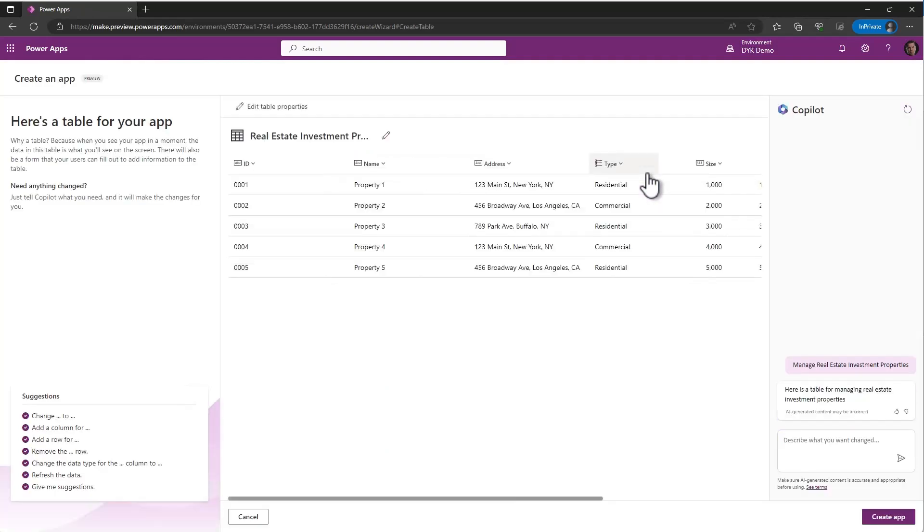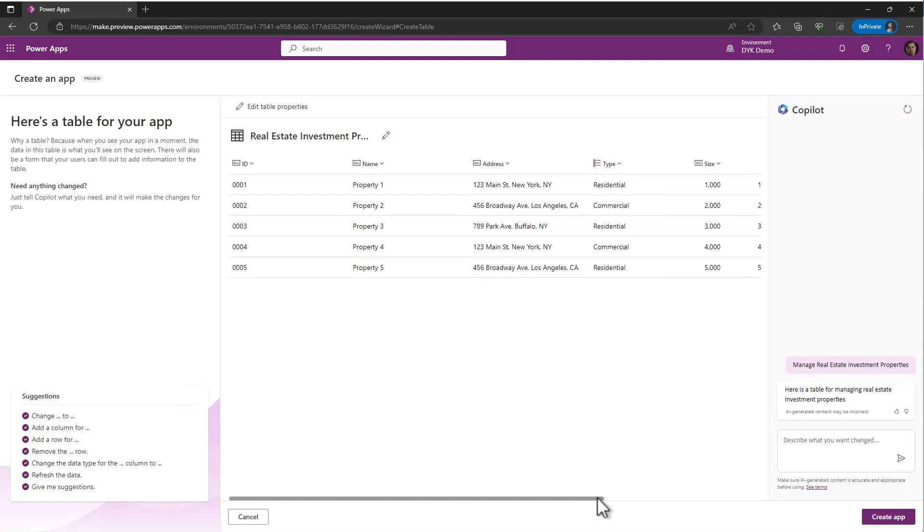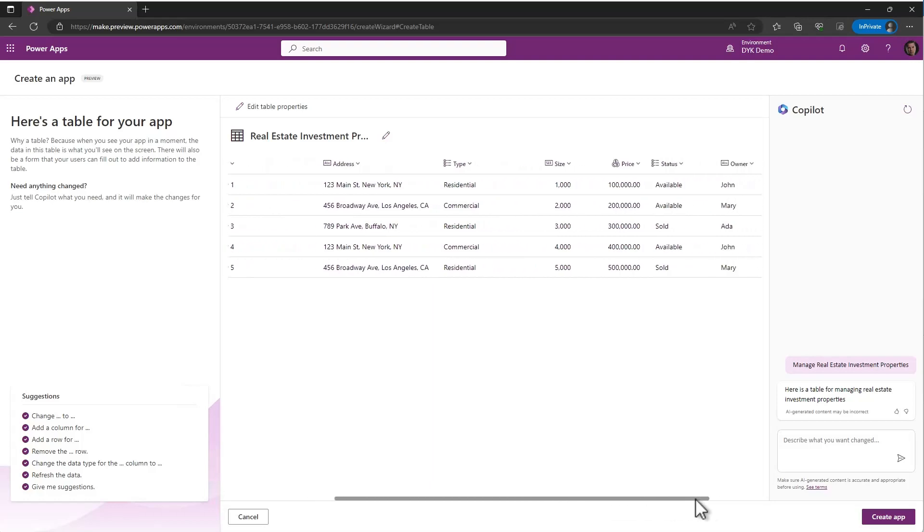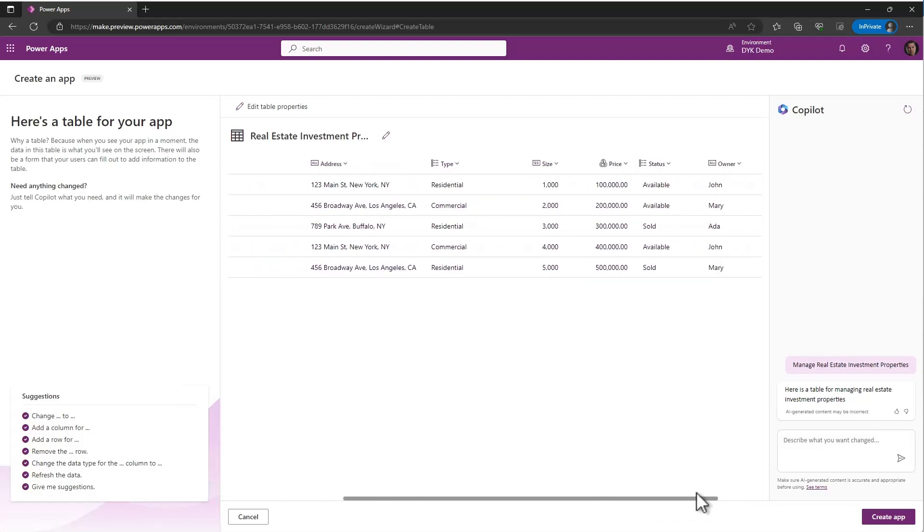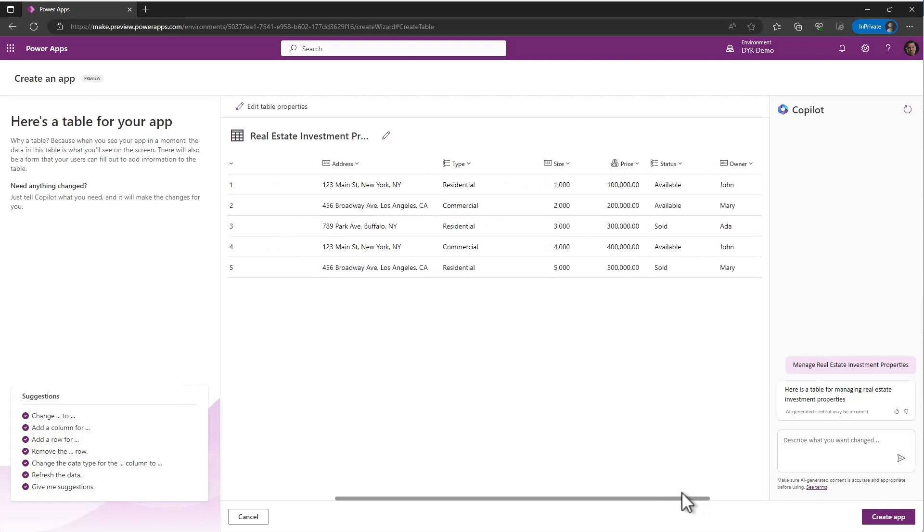Now, what it's done is it's gone ahead and said, great, you want to track real estate investment properties? I'm going to create a data table in Dataverse. That's the data storage engine for Power Platform to track that data. It's come up with some columns that it thinks are appropriate for a real estate application. And you'll see that if we scroll over here, there's a few more columns, sales, price. And if there were any that we didn't want to have on there, we could simply remove them.